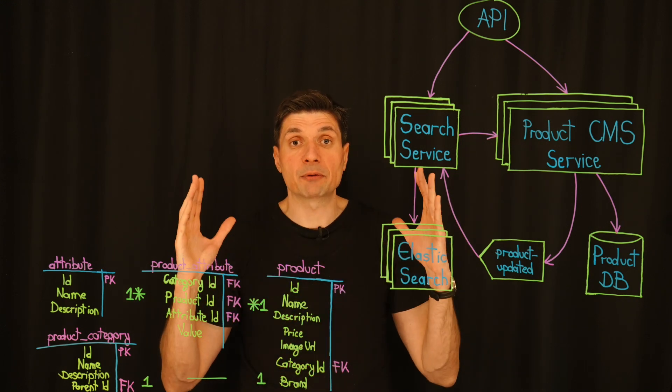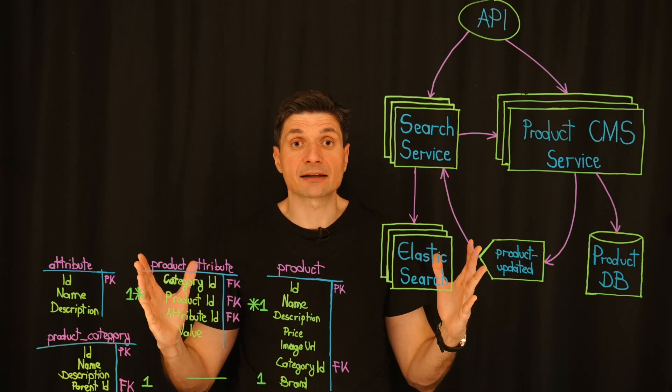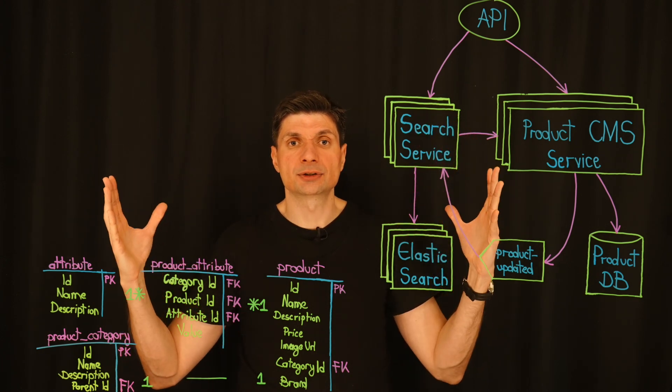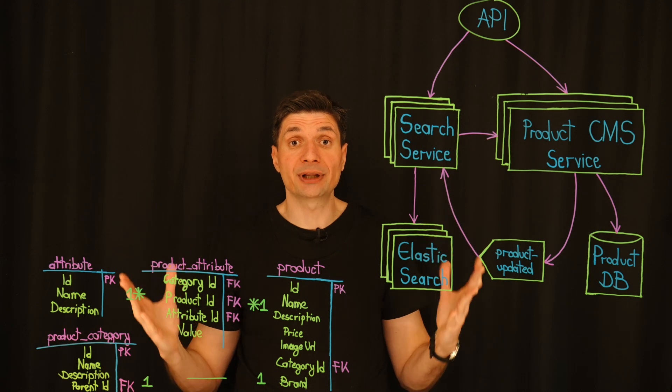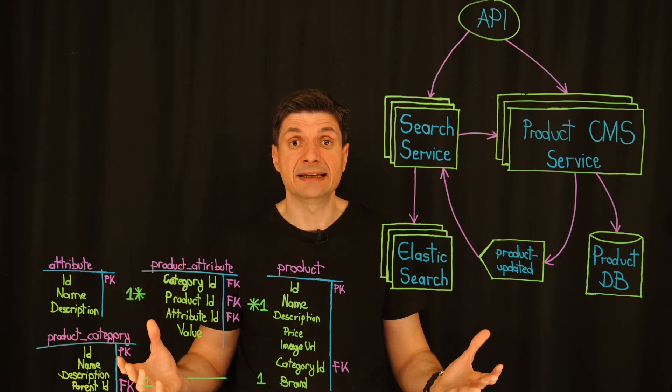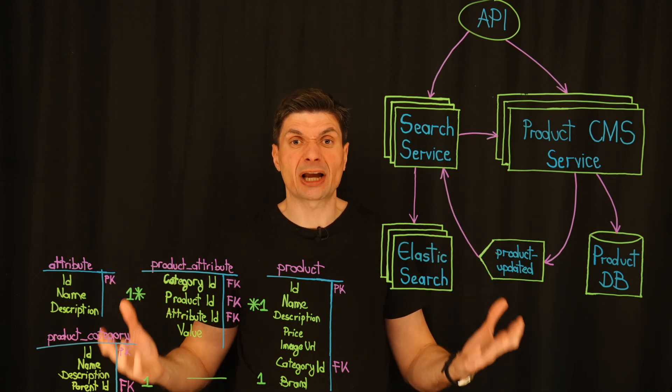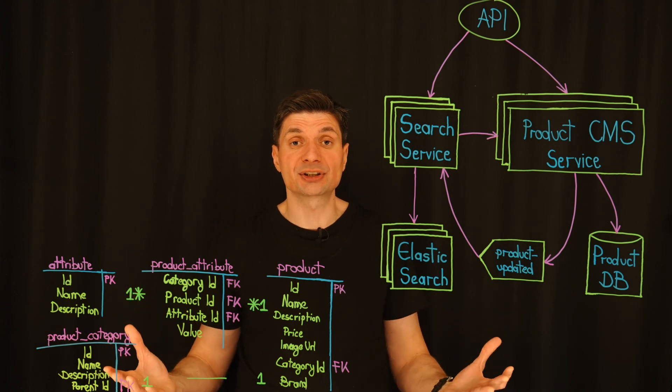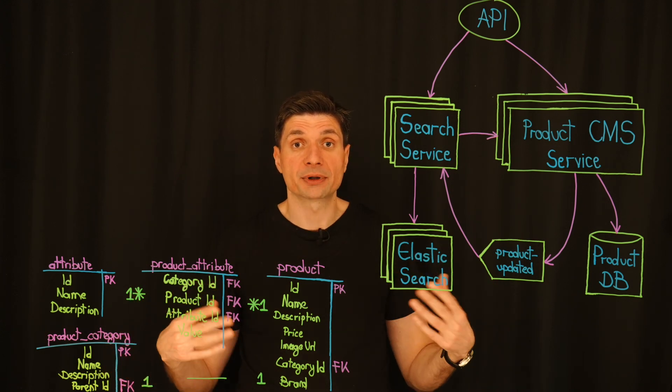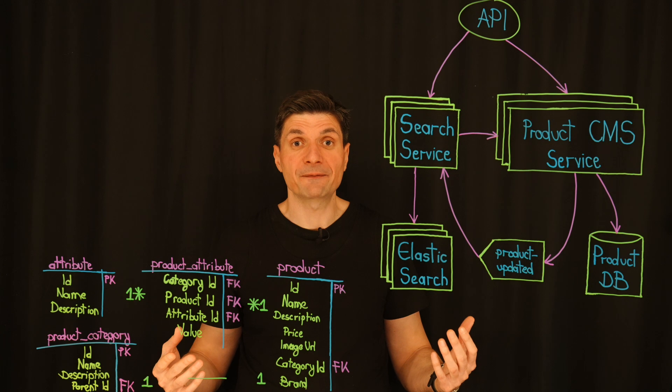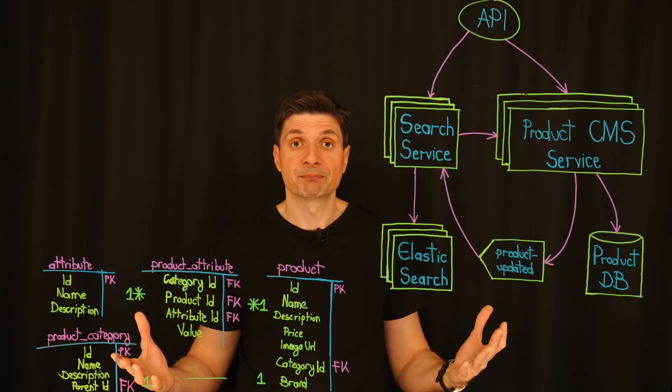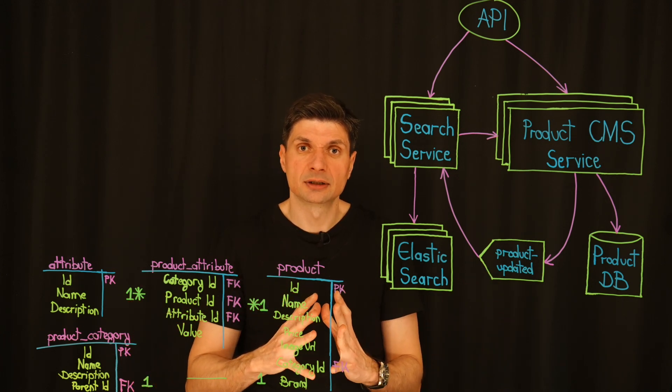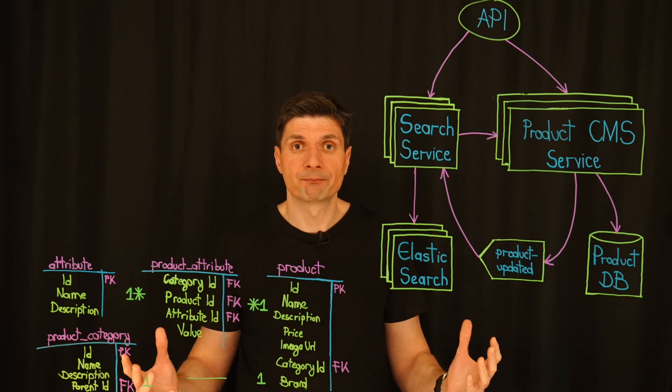A slowdown here means lost sales, frustrated customers, and a bad reputation. So today, we are diving deep into one of the biggest challenges in our e-commerce system. Search performance. More specifically, how our entity attribute value model is contributing to these bottlenecks, and how we can fix it.